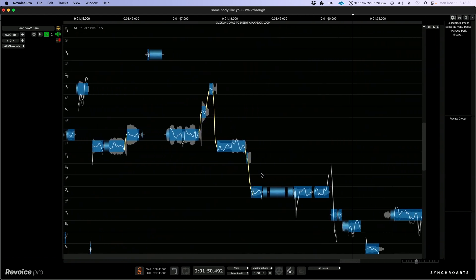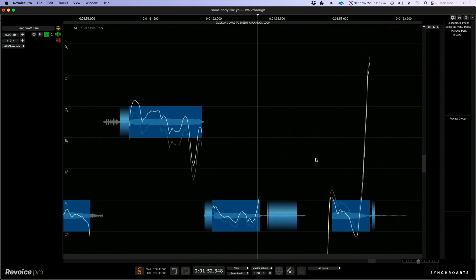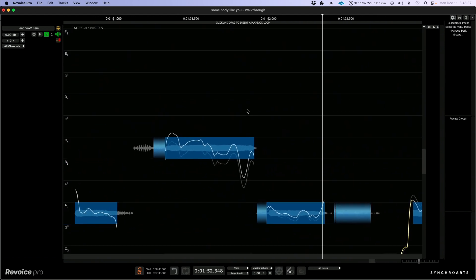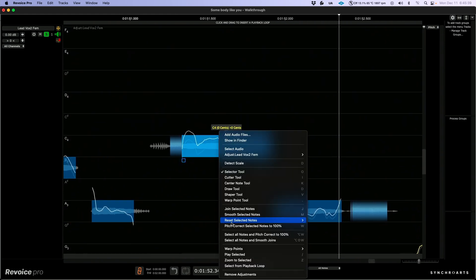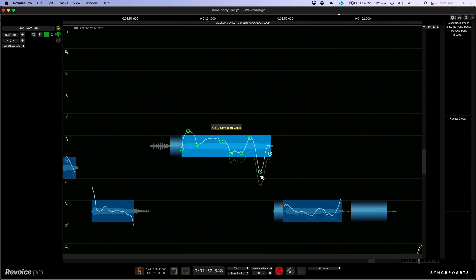Some of the unique new features in Revoice Pro is the ability to work with tools such as the shaper tool. When we work with the shaper tool, instead of just manually slicing this up into different sections, we have the ability to add control points to the pitch trace and then actually redraw the pitch trace.